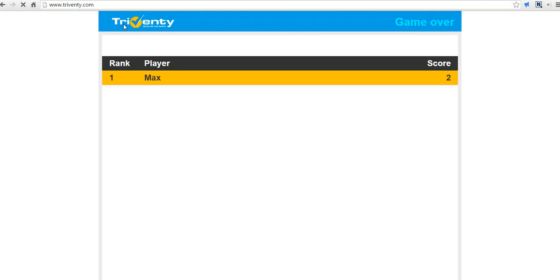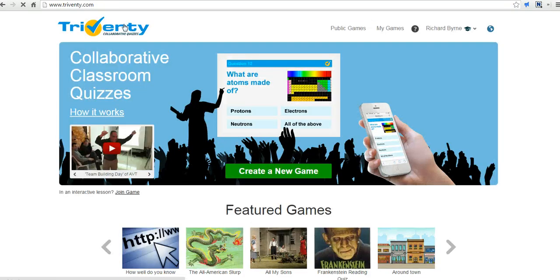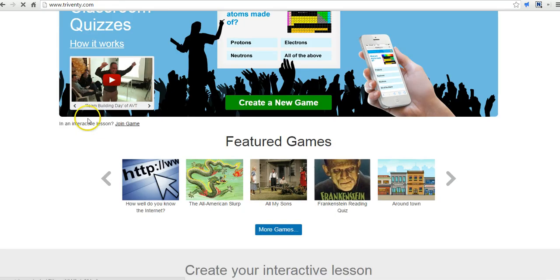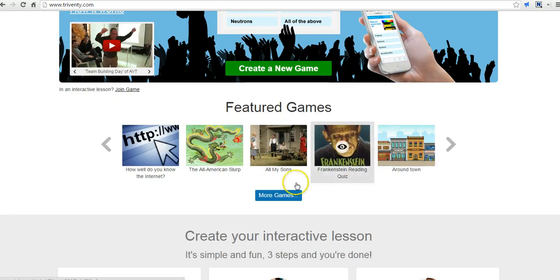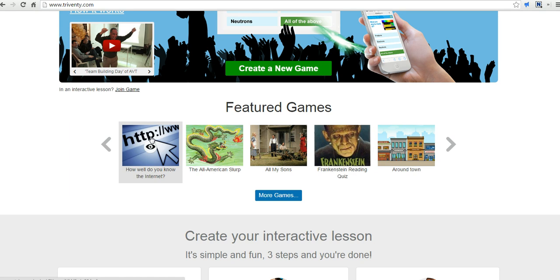If you wanted to start a new game, just go back to the homepage and start a new game. You can also scroll through and take a look at some of the featured games that other teachers have created and you can use those in your Triventy account as well.